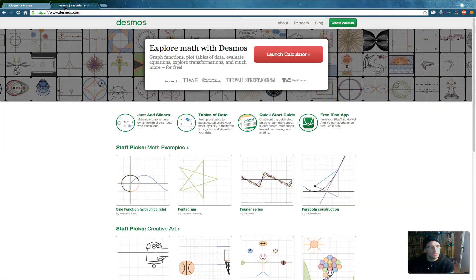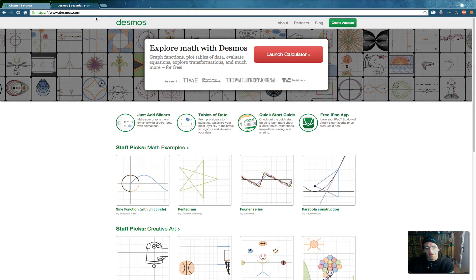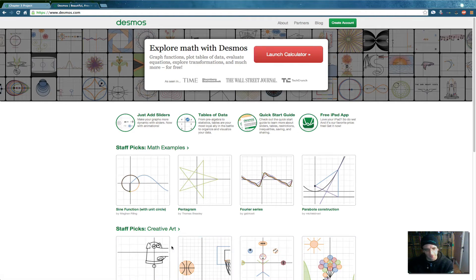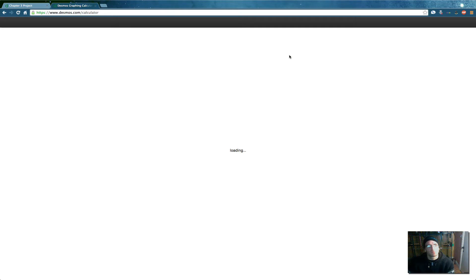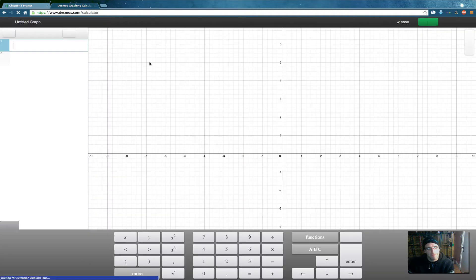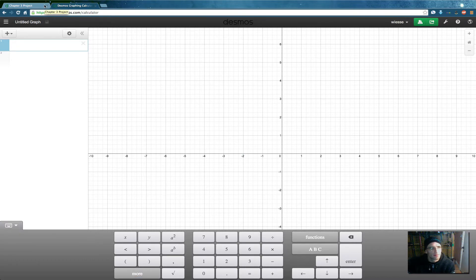Let's get started. I'm going to open up a new Desmos page, so I'm going to go to Desmos.com. You can see that people do the craziest pictures — you can have a lot of fun with this program. But we're going to launch the Desmos calculator. It's loading for us. So the first thing I want to do is create a point.